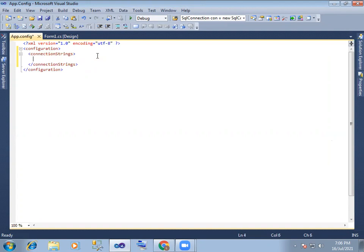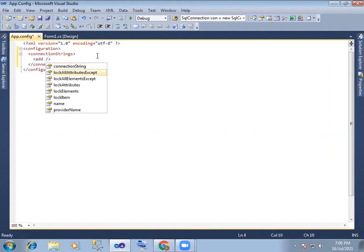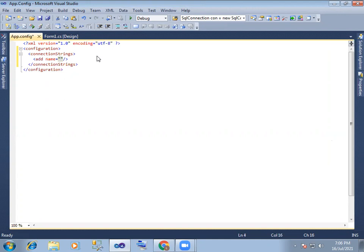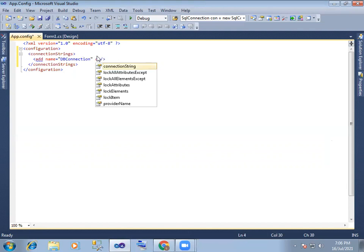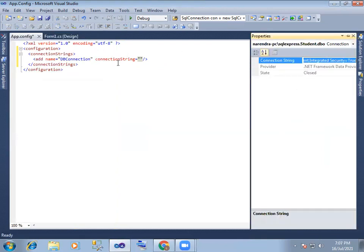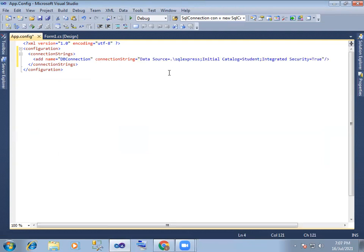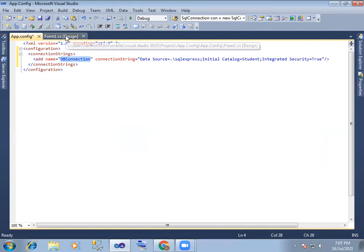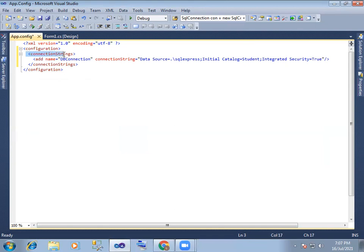Ok, config file. Connection string add, and name is db connection, database connection. Next, connection string — so app.config file connection string establish, and download name and connection string add.